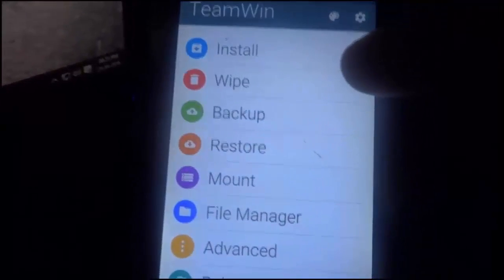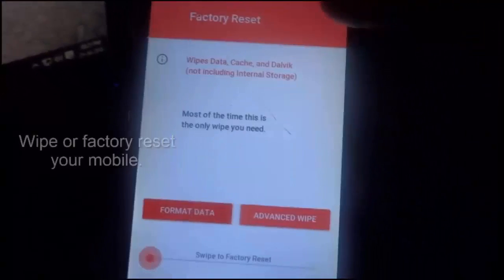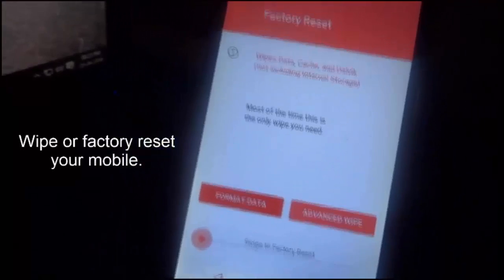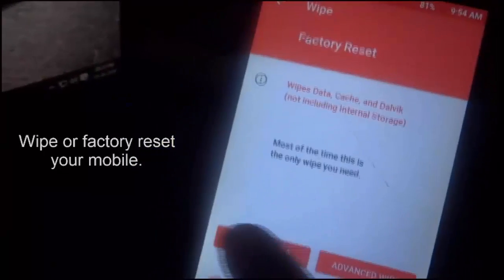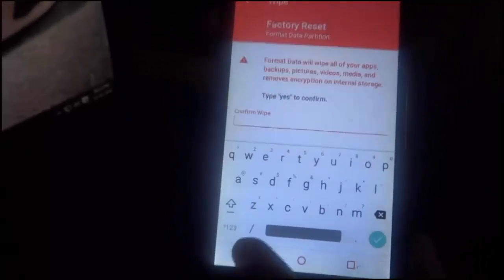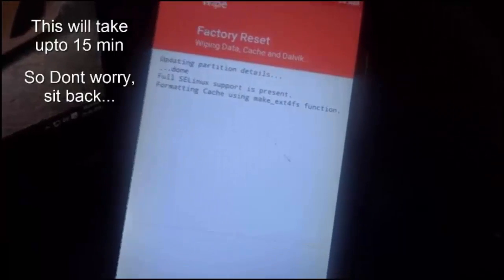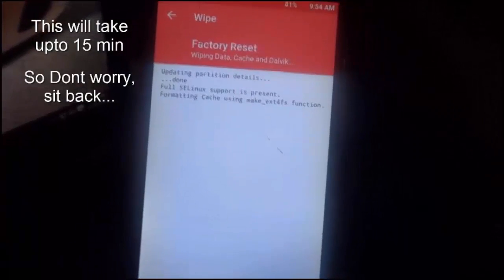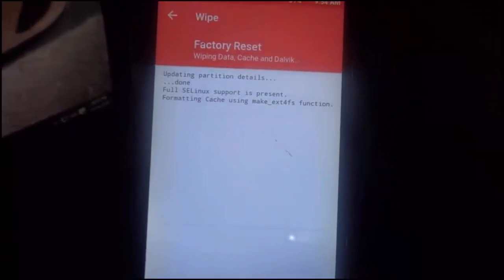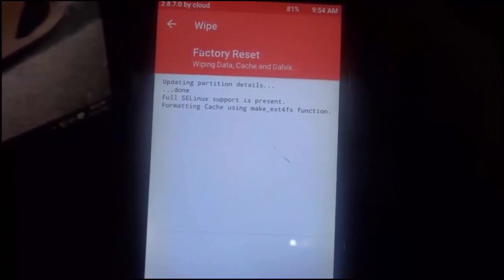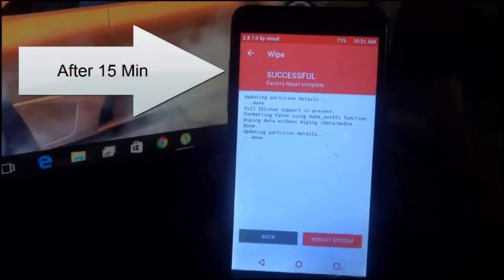Now what you need to do is go to Wipe and do a factory reset. Swipe for factory reset. This will take up to 15 minutes, so don't worry — sit back.